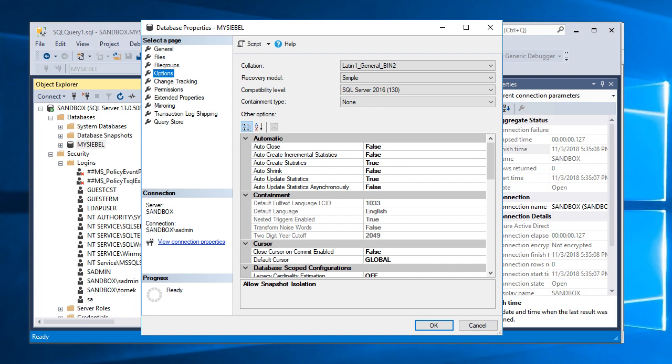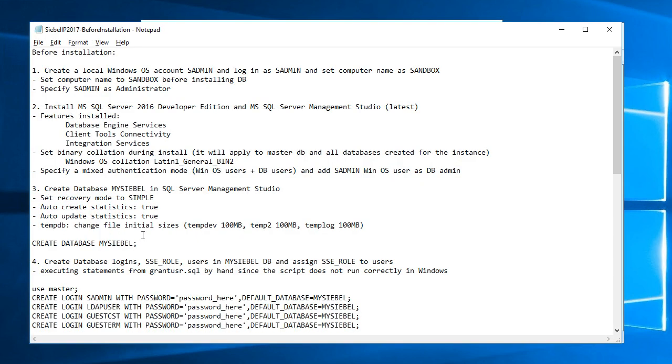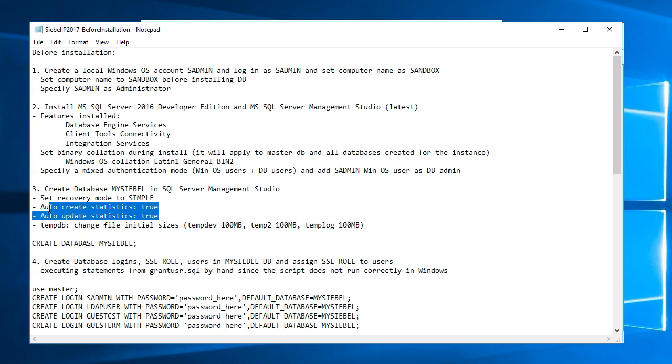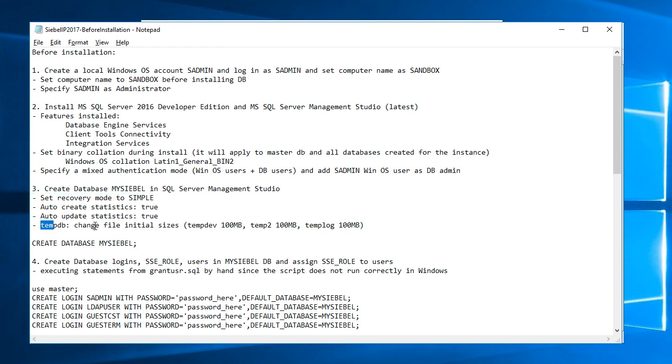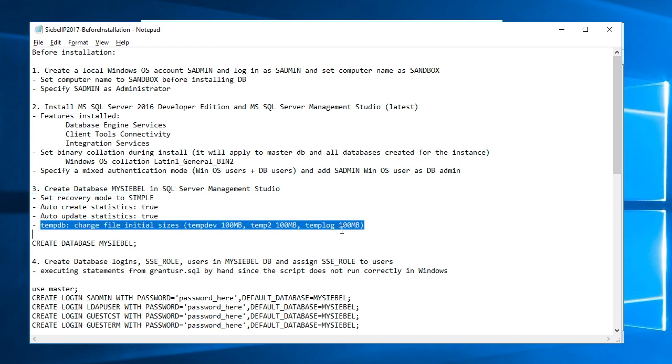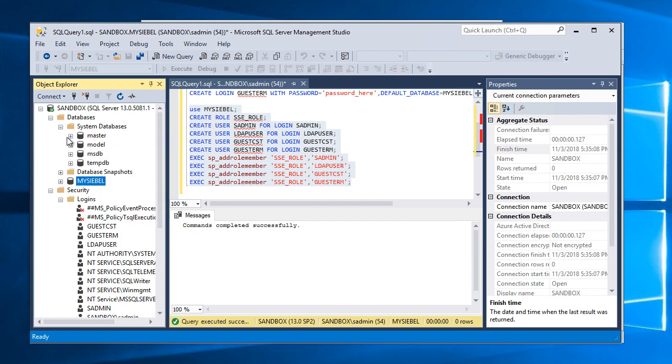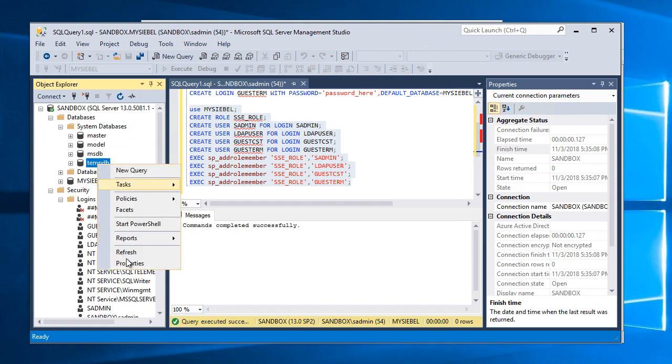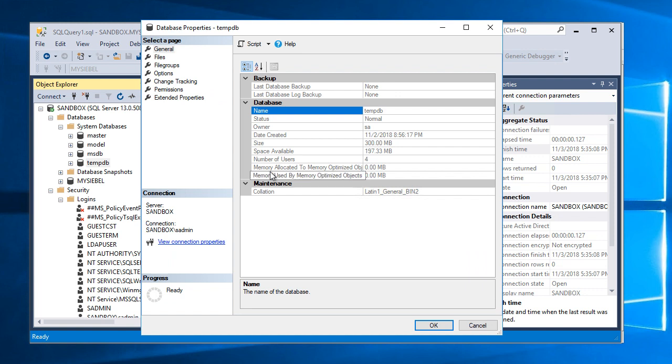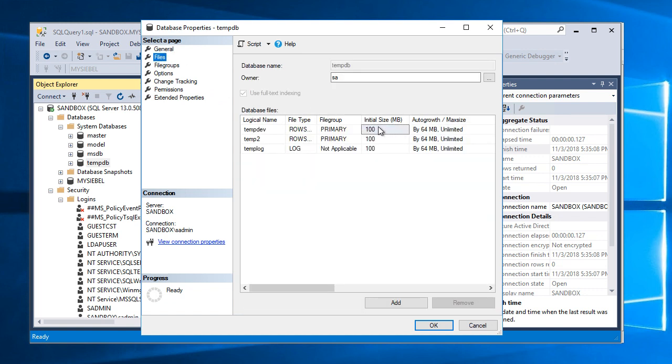So I think I'm almost ready in here. So I verified this recommended by CBO settings and also tempdb I changed I already done it I changed the initial sizes for the tempdb space to larger than the default. So on that tempdb database if I look at properties here and files you'll see that I assigned the initial size of these databases to 100 megabytes.